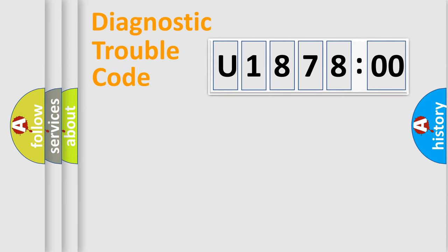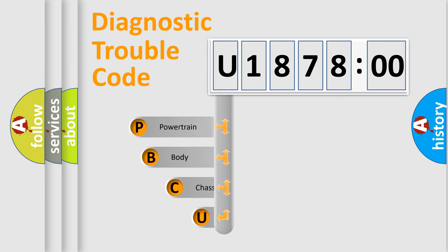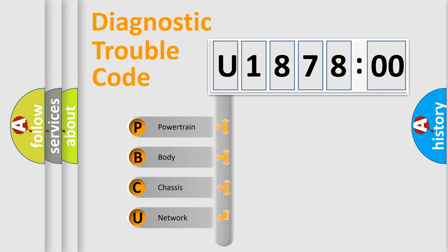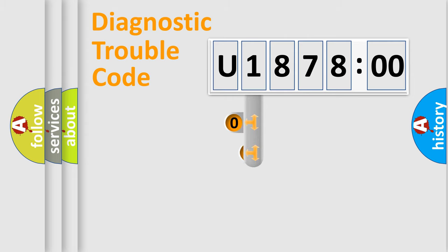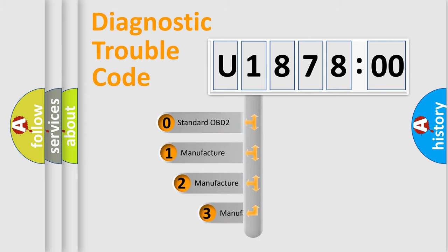First, let's look at the history of diagnostic fault code composition according to the OBD2 protocol, which is unified for all automakers since 2000. We divide the electric system of automobile into four basic units: Powertrain, Body, Chassis, and Network. This distribution is defined in the first character code.